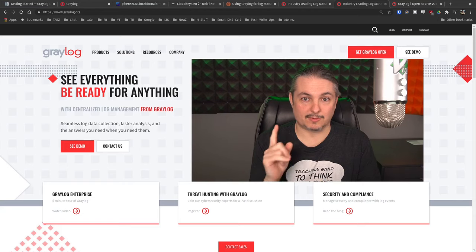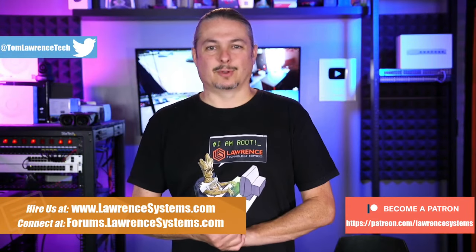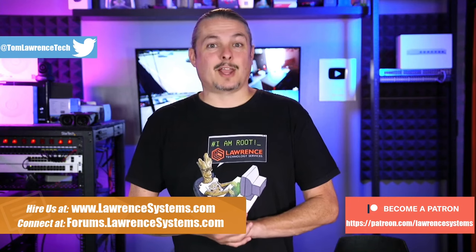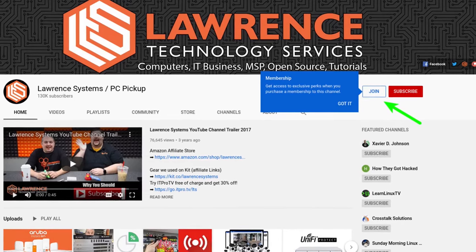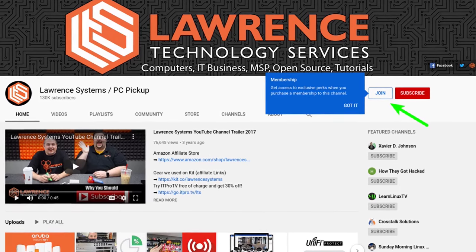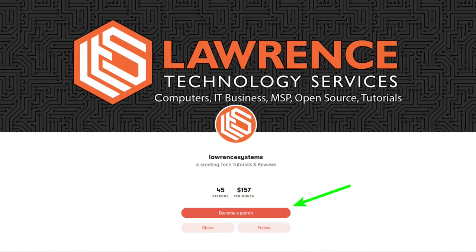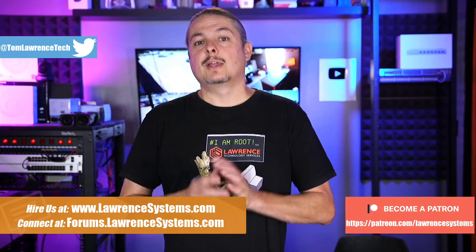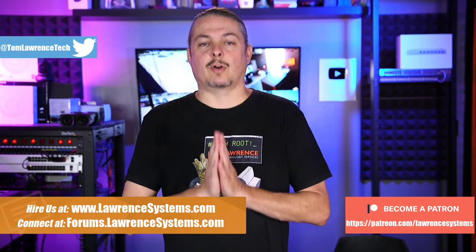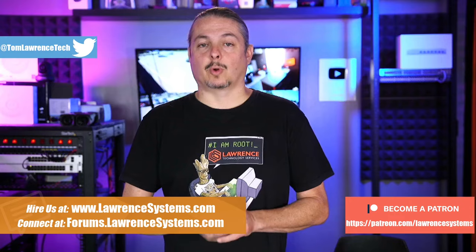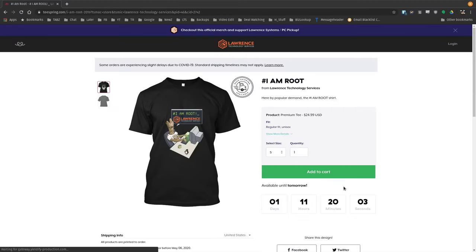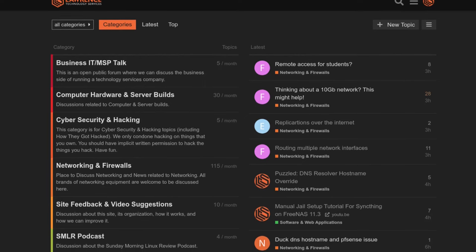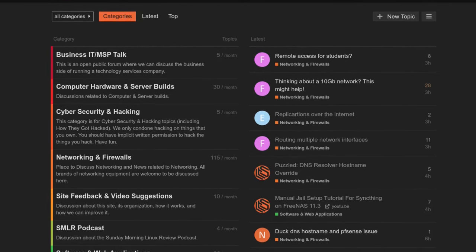Before we dive into those details, if you'd like to learn more about me or my company, head over to lawrencesystems.com. If you'd like to hire for a short project, there's a hire button right at the top. If you'd like to help keep this channel sponsor-free, there is a join button here for YouTube and a Patreon page. Your support is greatly appreciated. Check out the affiliate links in the description, including a link to our shirt store. And our forums at forums.lawrencesystems.com is where you can have more in-depth discussions.